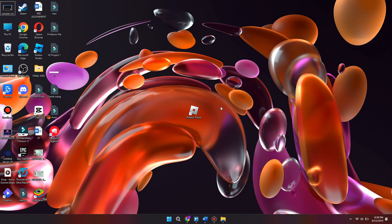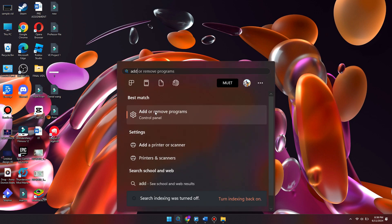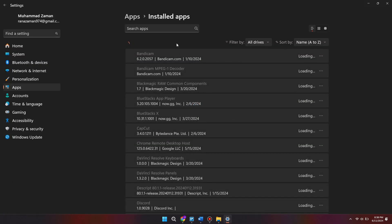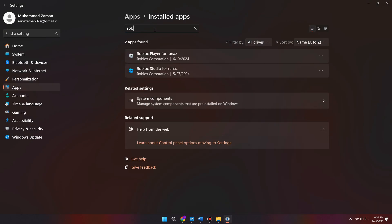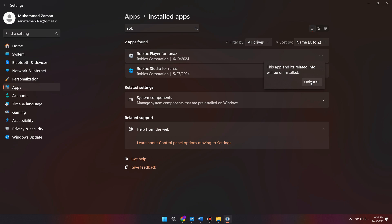If the app still doesn't launch when trying to run it as an administrator, we are going to need to uninstall the app. Head over to the Windows menu and search for the word "add", then select "Add or remove programs". Find the Roblox app using the search box, select the three little dots, then select "Uninstall".